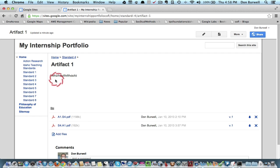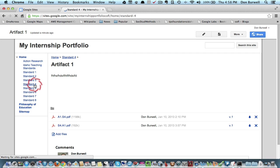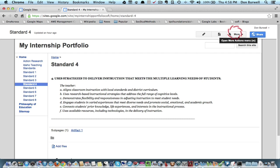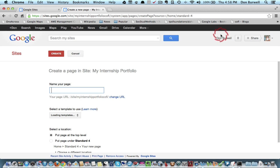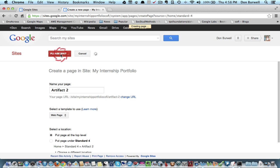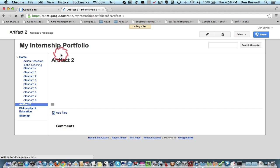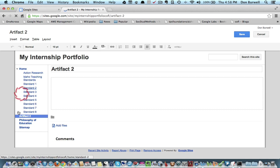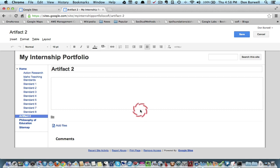If I go back again to Standard 4, and I want to add another artifact, then I have to add another page at that same level. And that would be artifact 2, create, I can describe it, then add the file. So you can see how easy it is to build up your portfolio once you have a good template that really works.